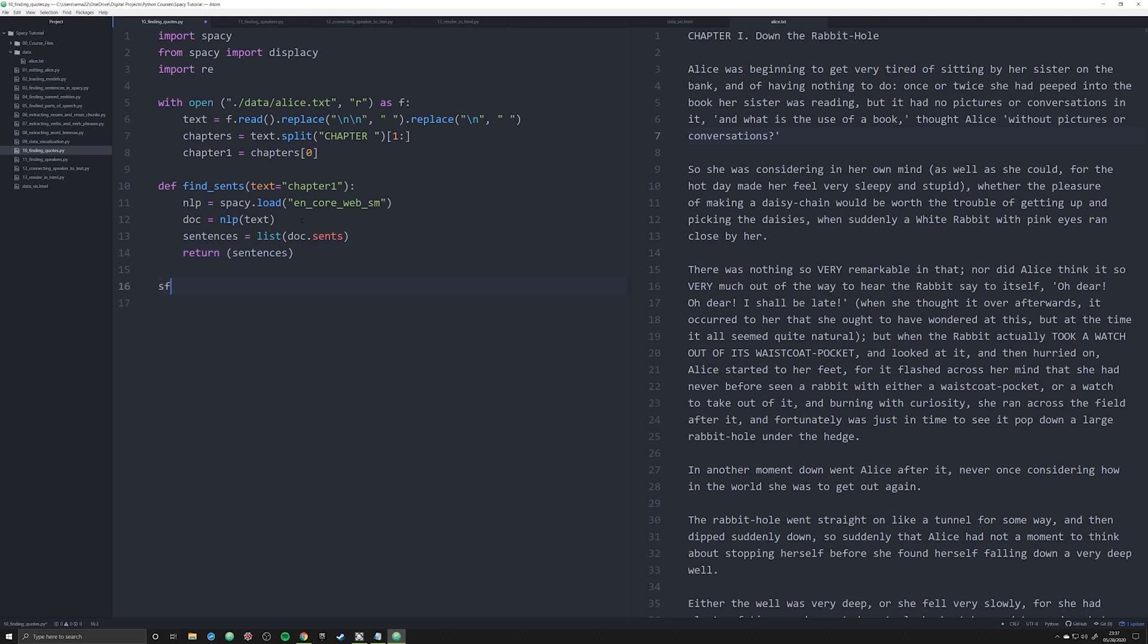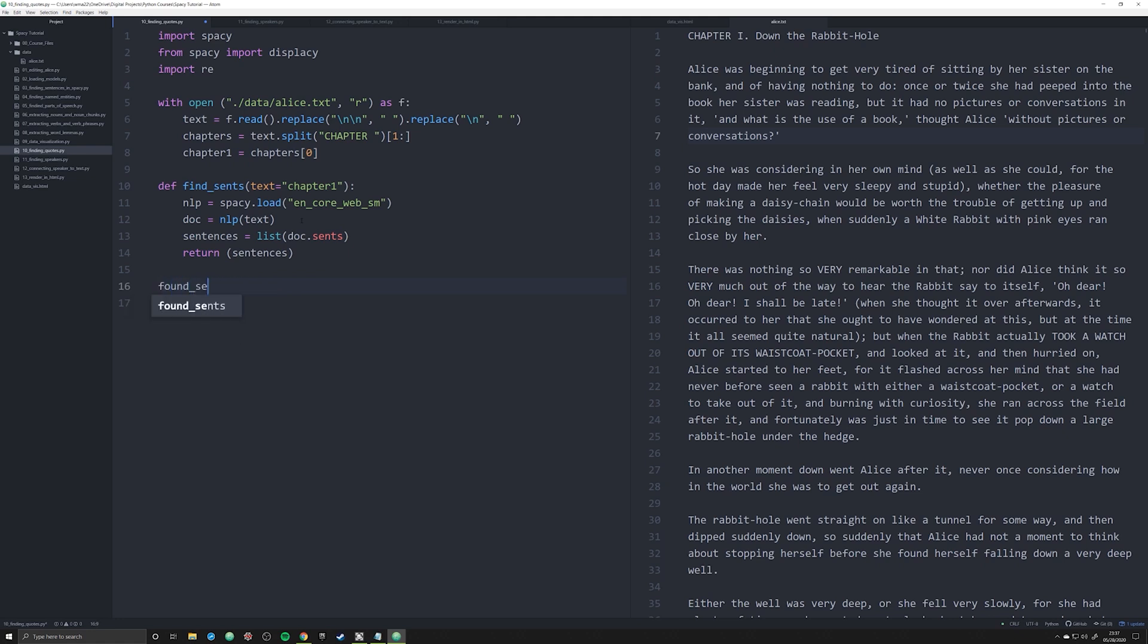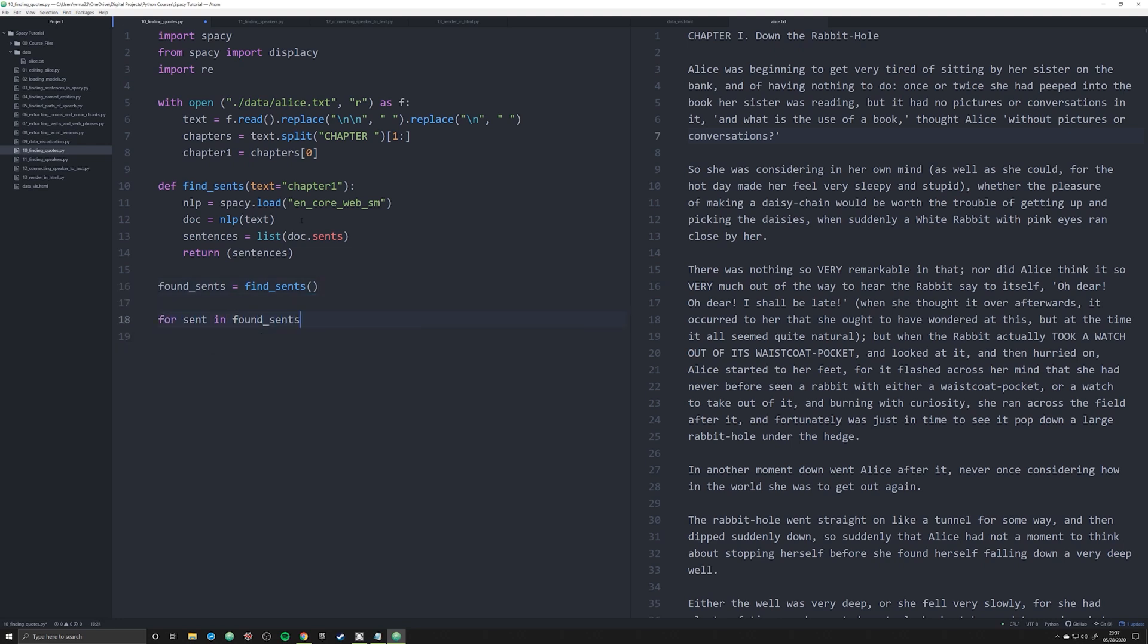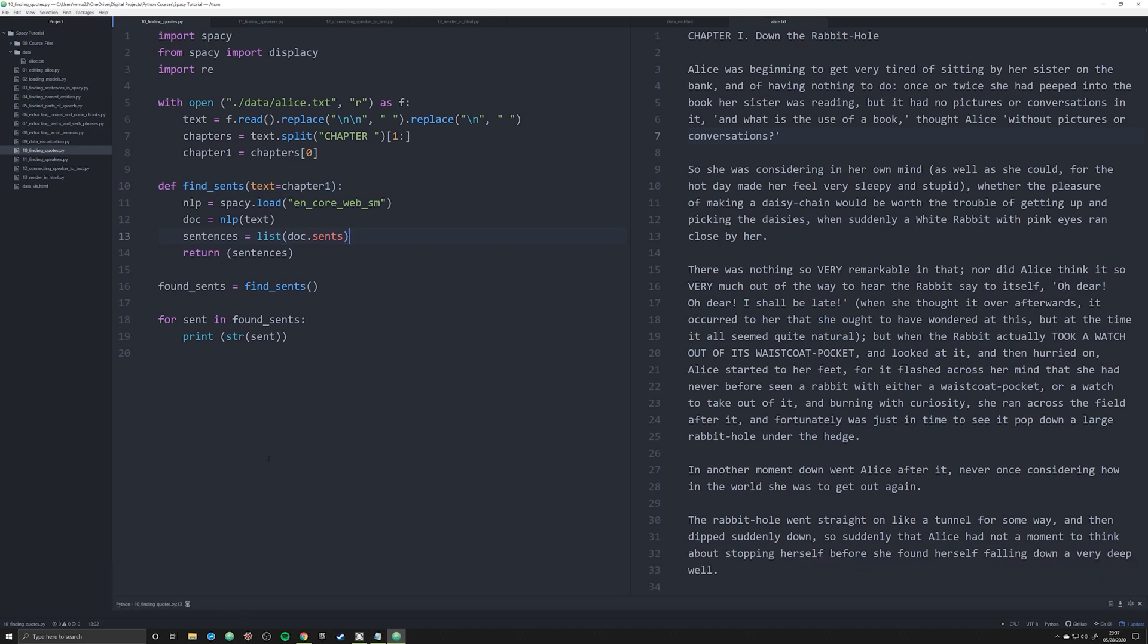Now what we can do is say for sent in find_sense—oh, we're going to say found_sense, sorry about that. Found_sense is equal to find_sense. We're going to say for sent in found_sense, print off string sent. This should iterate across everything if we've done it correctly. It's just returned chapter_one, why is that? Ah, it's because I passed in chapter_one as a string not as an object.